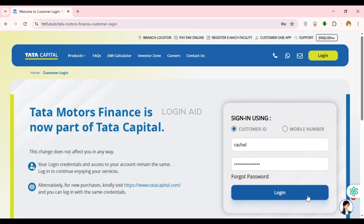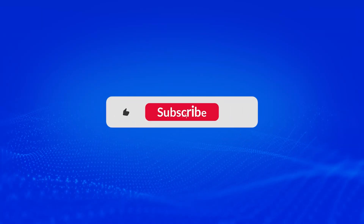After providing your credentials, click on the Login option on the screen and you'll be logged into your account. That is how you log in to a Tata Finance account. I hope you found this video helpful. Thank you for watching — make sure to like, share, and subscribe to our channel.